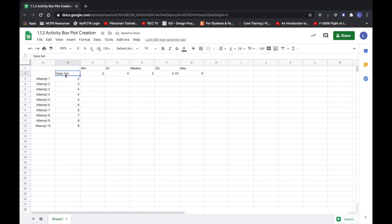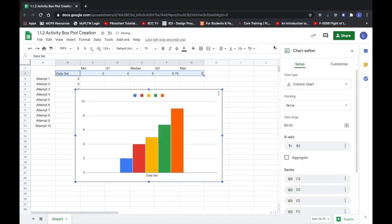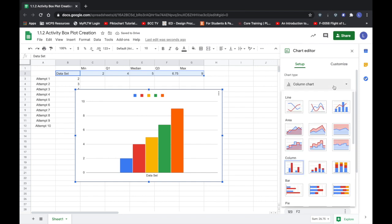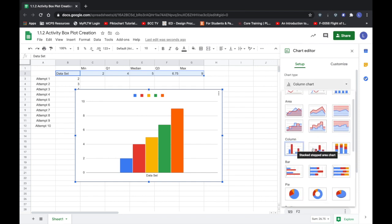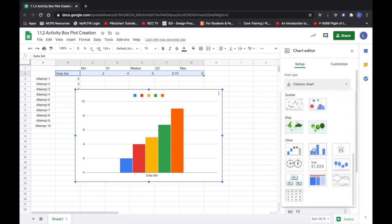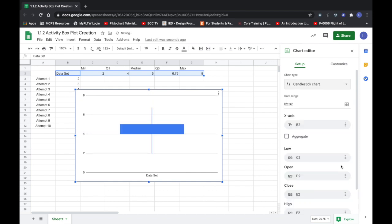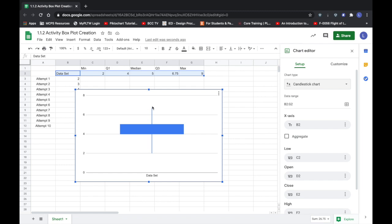Now what I need to do is I'm going to choose the word data set and the values through my maximum. I'm then going to come over here to this icon where it says insert chart, and by default when I choose that option it's going to place a bar chart or a column chart. So where it says column chart I'm actually going to scroll down and I am looking for the candlestick chart.